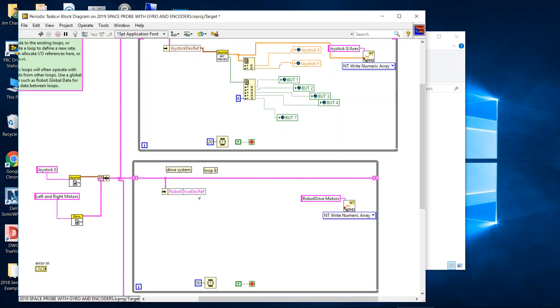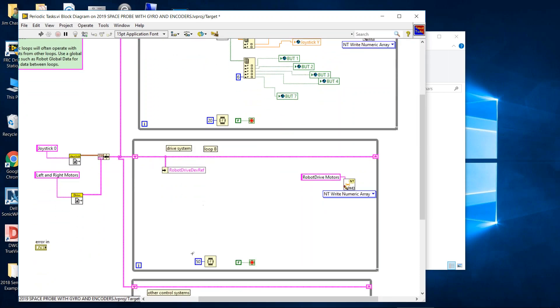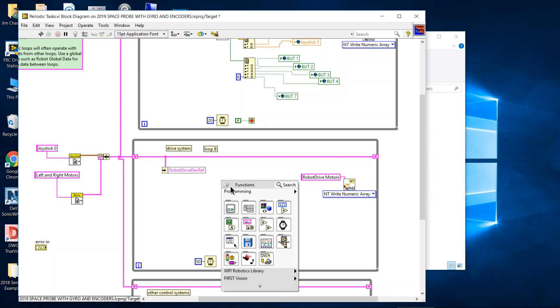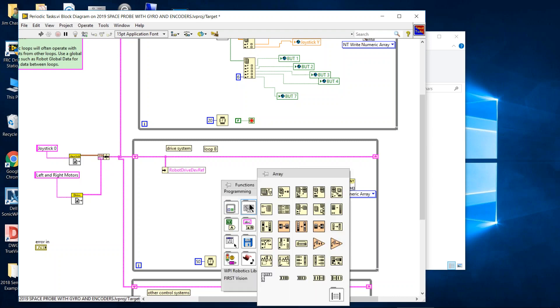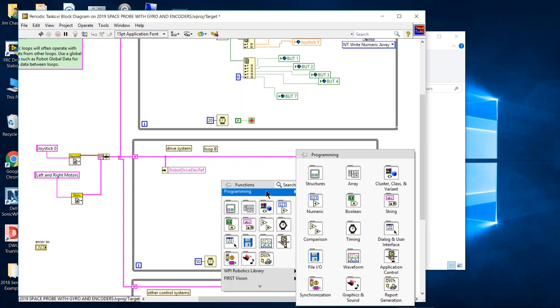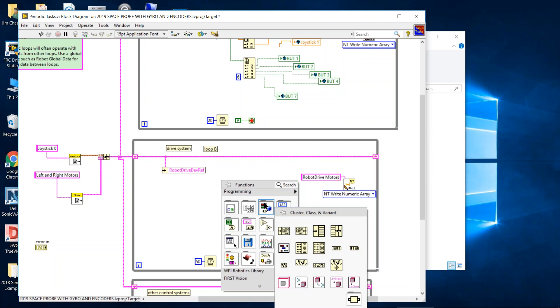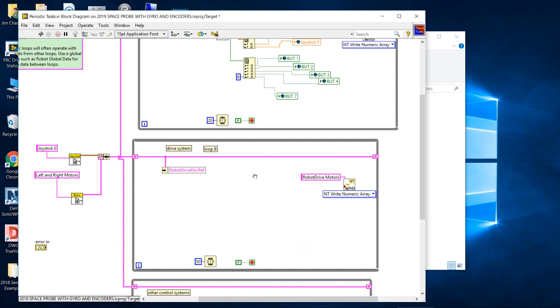In the second loop we're going to reduce the delay time to 50 milliseconds. And we're going to expand this out a little bit. But from this pipe we knew that the joystick was included so that's what we used the pipe for in the upper loop. We know the left and right drive motors are included in the pipe. So that's what we're going to expand here. This is an unbundle by name. We get it from the class cluster and variant menu. And it's the first icon in that menu. So if we unbundle by name, hook it up to the pipe.